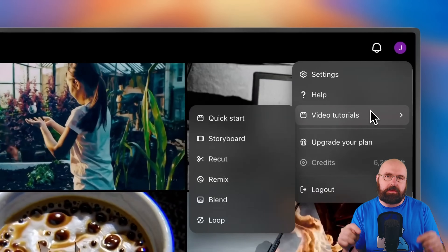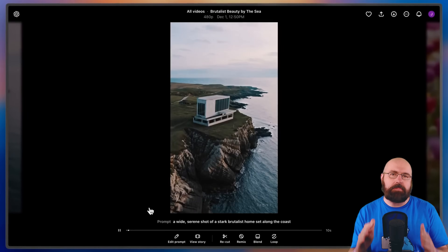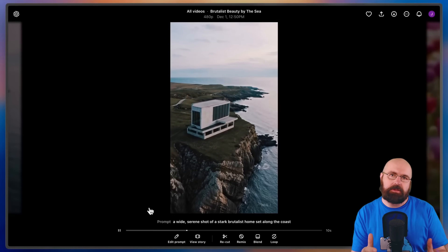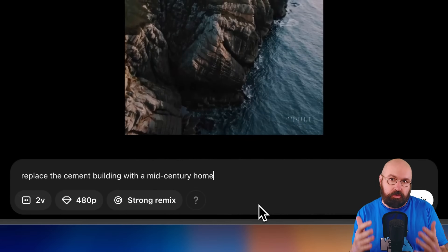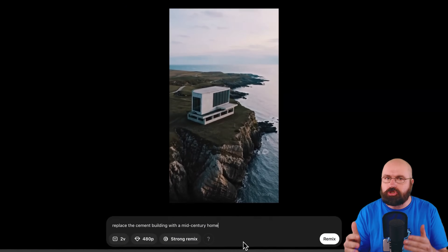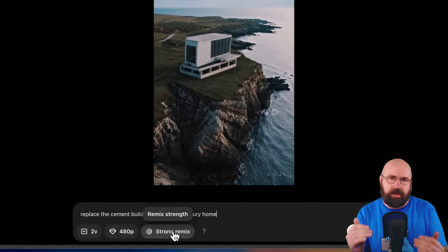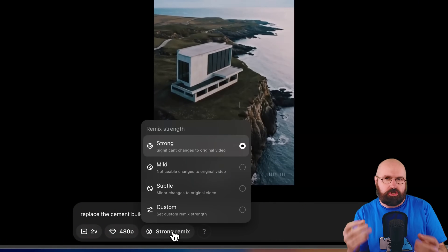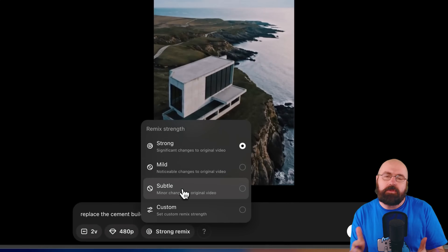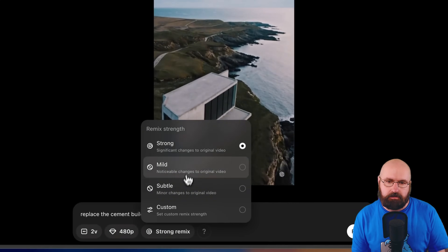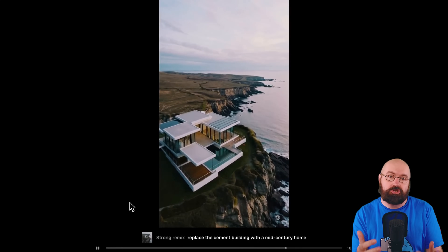I'm actually using the base of these tutorials for this video right now. Let's have a look at how remixing works. You can select the video that you have created and then define through just using your normal language what you want to change in that video. You have the option of different strengths of how strongly the change should be applied to the video. Then you simply click remix to get the new variations of that video, and as you can see, it worked really well and is fitting to the original video.